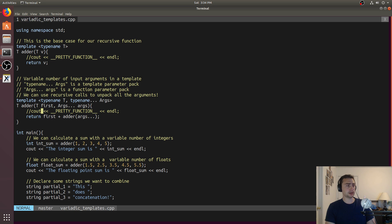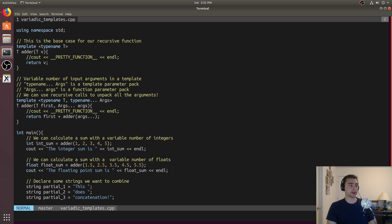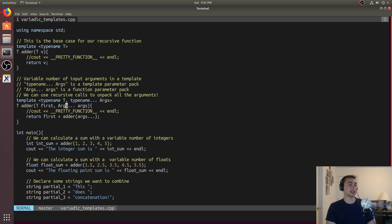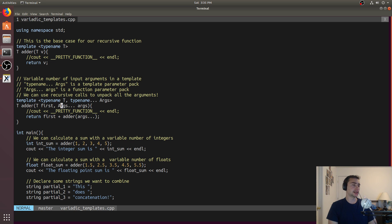We can unpack it using recursive calls. The first thing we'll do is return first plus, and then call adder again on args. When we call adder, it'll take two things — it'll take the first argument, peel that one off, and then call this function again with the rest of the arguments. So the first argument is just called first, and args will be from the second argument onward.